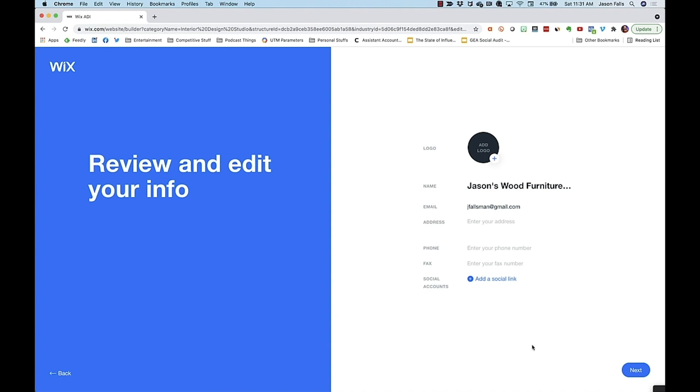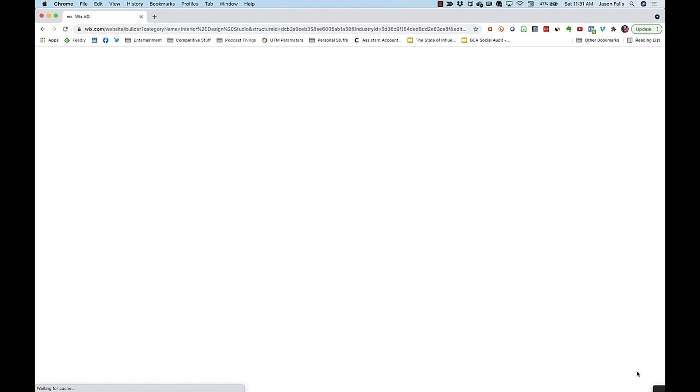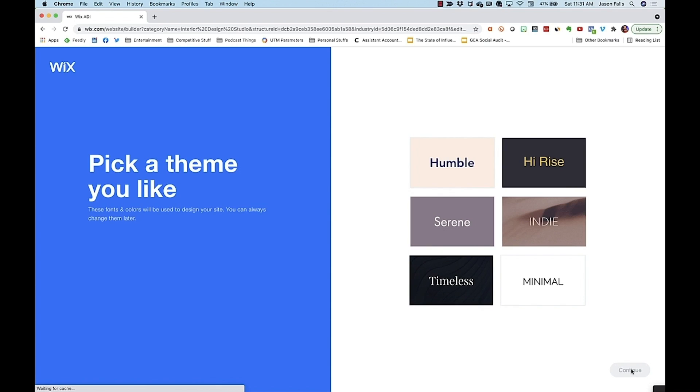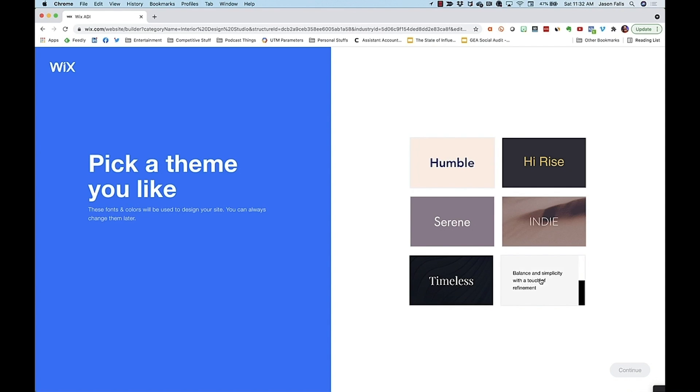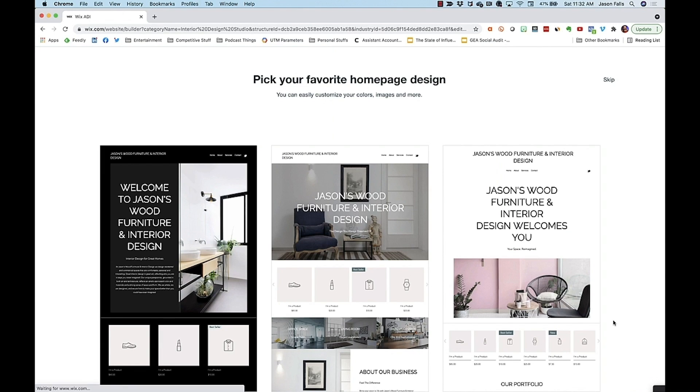I can review and edit or add my info here. Here's where I can start to choose not a specific theme, but fonts and colors that will inspire the theme Wix chooses for me. I like minimal. Now I can pick the kind of homepage layout I like best.